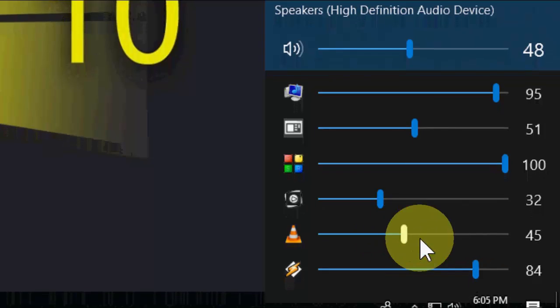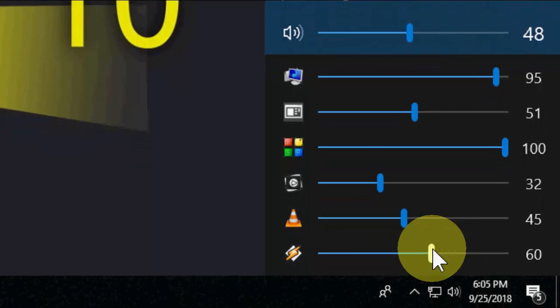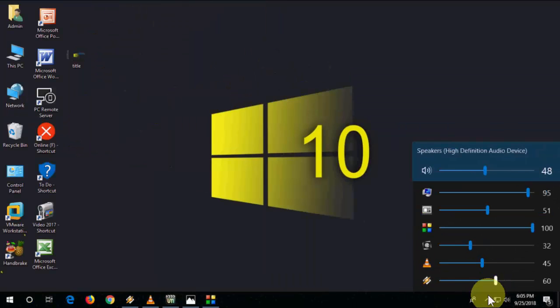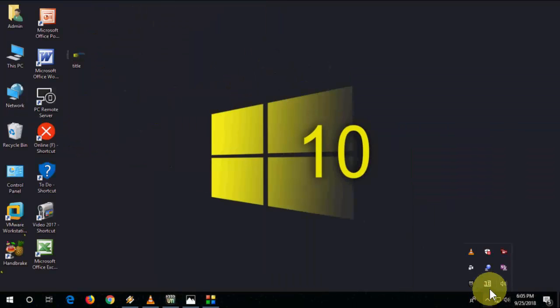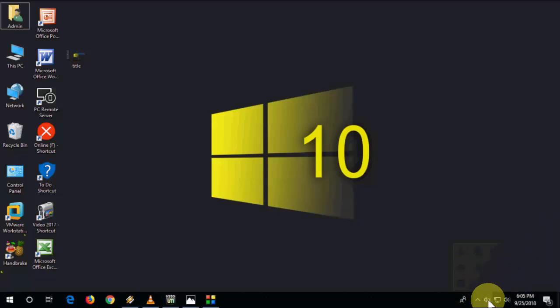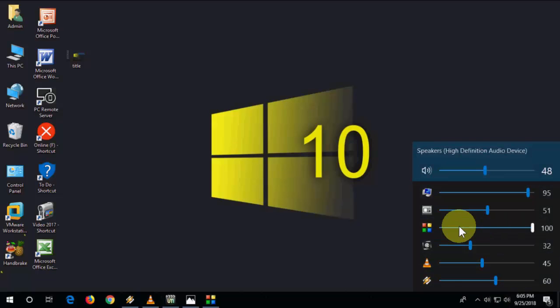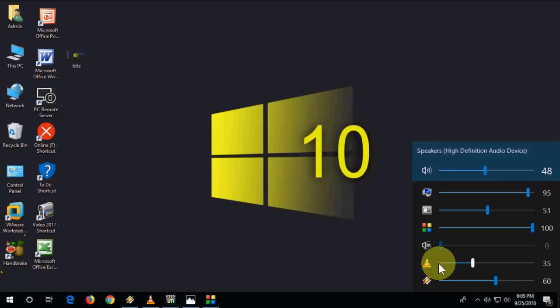...each and every sound like this. And you can do one more thing: you can drag and drop this icon here, okay, like this. So it will be easy to access, easy to mute your single volume of app like this.